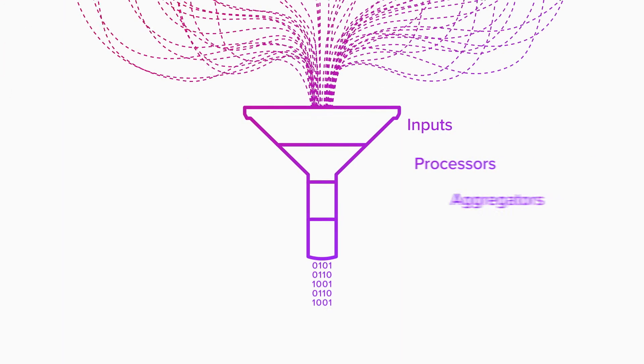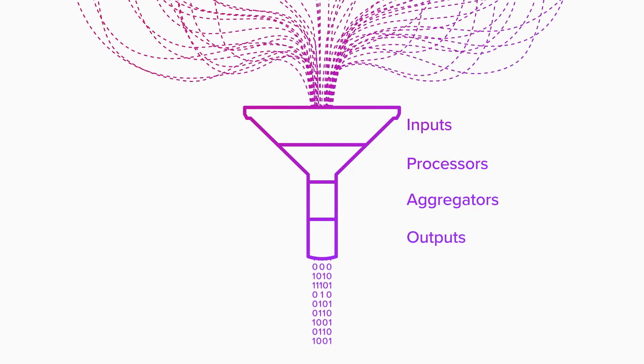When you start Telegraph, it checks the configuration file and runs only the specified plug-ins. Users can even compile their own versions of Telegraph that include only the plug-ins they need.